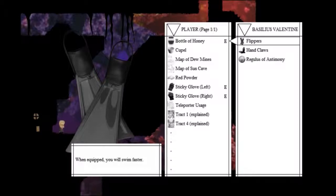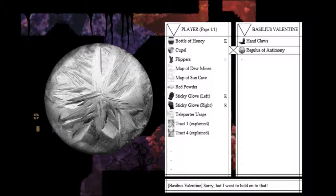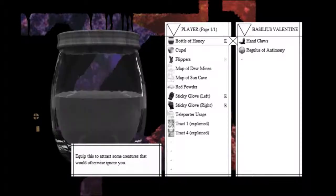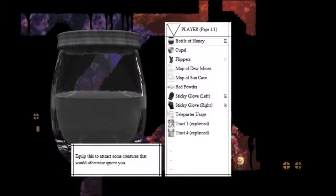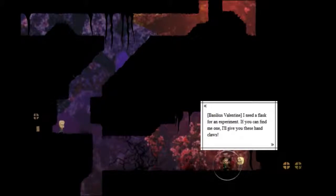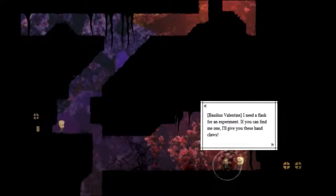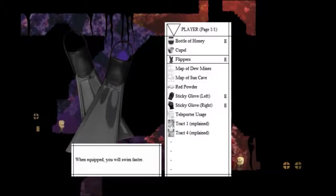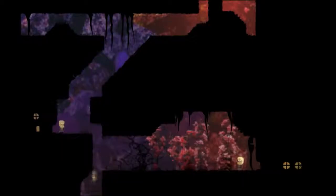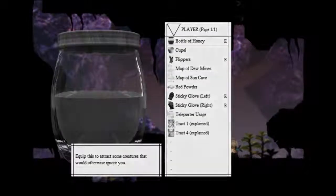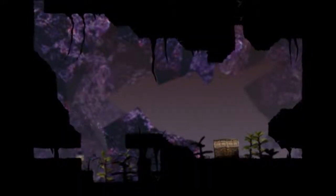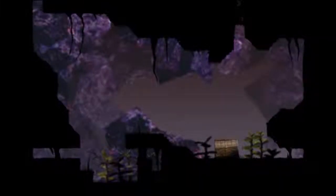So, you'll swim faster. Sorry, but I want to hold on to that. Ah, so you can't... That would have been cool if you could trade them in. I need a flask for an experiment. If you can find me one, I'll give you these handclaws. All right, so depending on which one you choose, you'll get an item. You'll need another item. So, you can always get both. But, you just have different paths. Wait, I can seriously not outswim this current? Then, what's the point of the flippers? Is it so that I can jump higher from the water? I guess I can go this way.